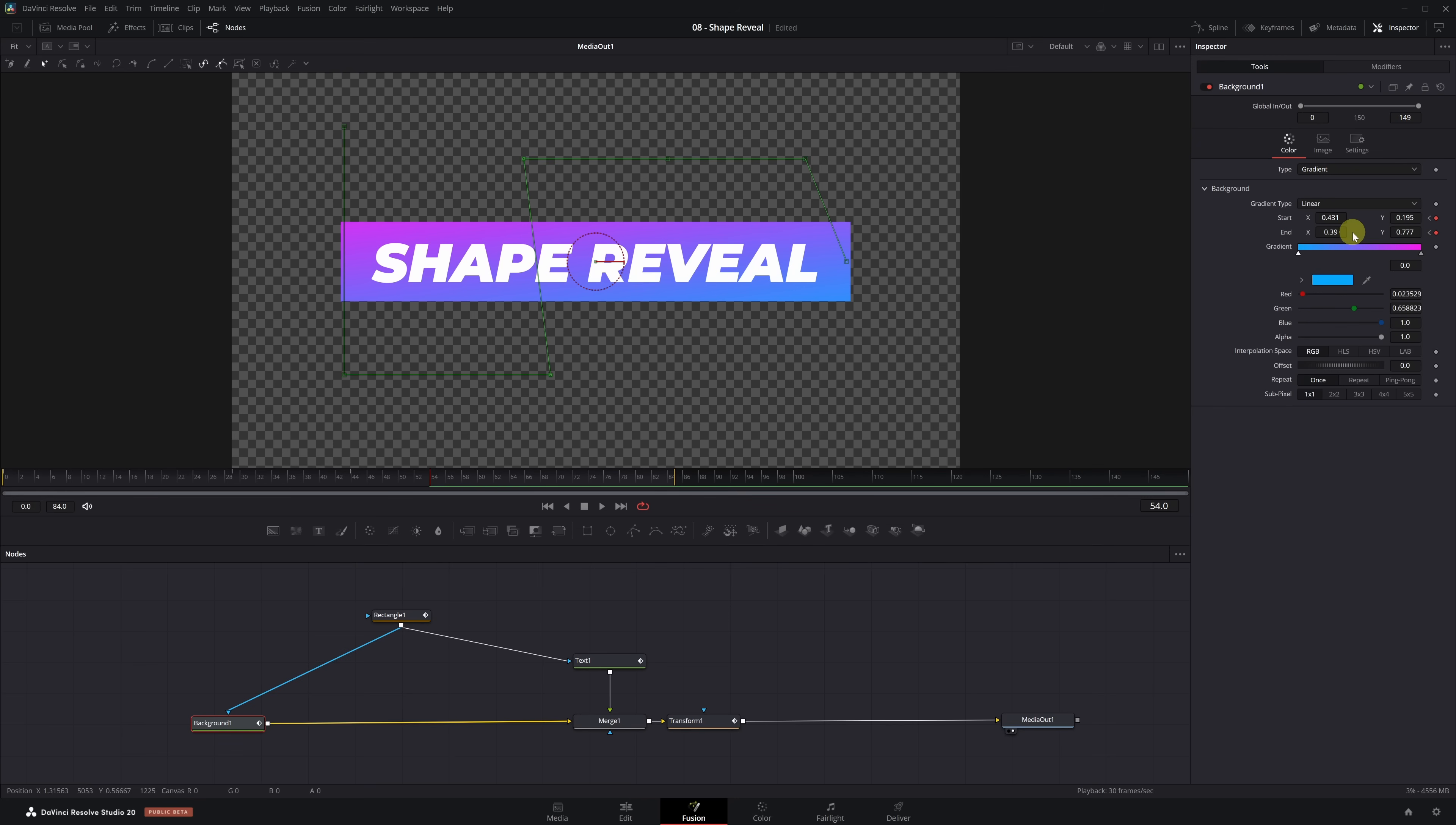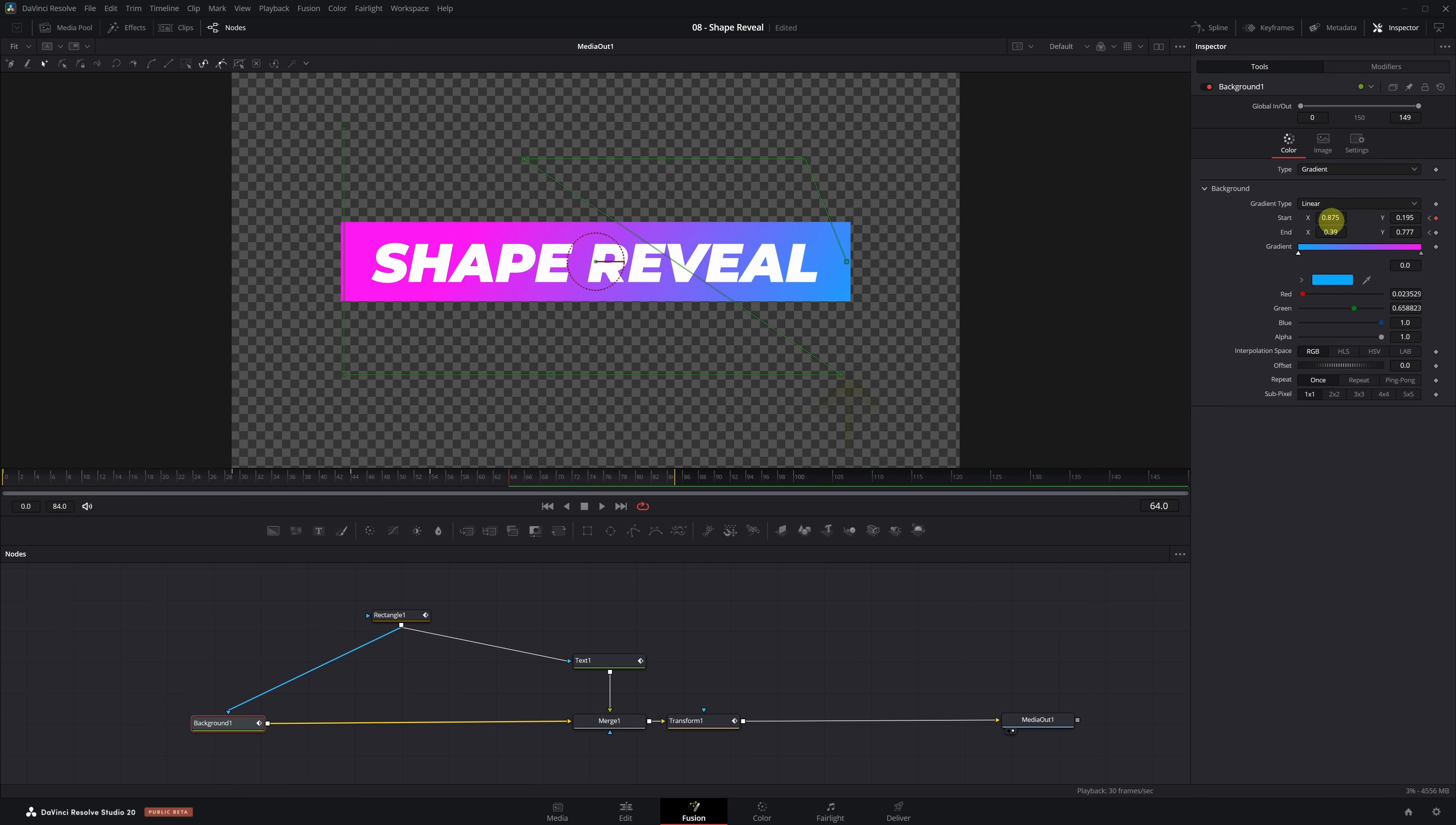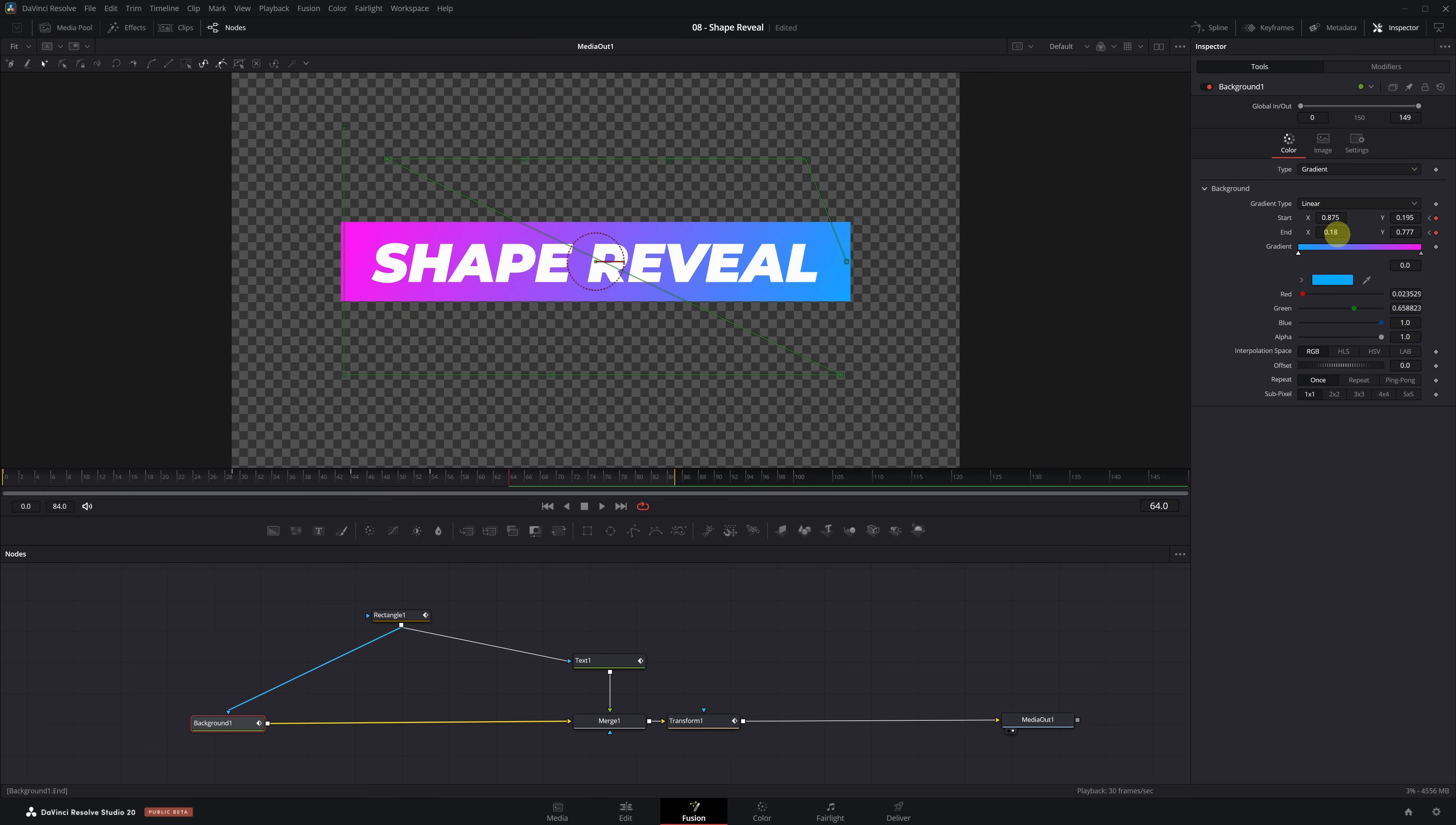These are the last keyframes, I promise. Now we go to frame 64 and move the Start X value all the way to the right until it matches the edge of the rectangle. In my case, that's 0.87. Then we move the End X value all the way to the left to 0.18, leaving a small gap. And that's it. We've finished animating the gradient. Let's preview it.